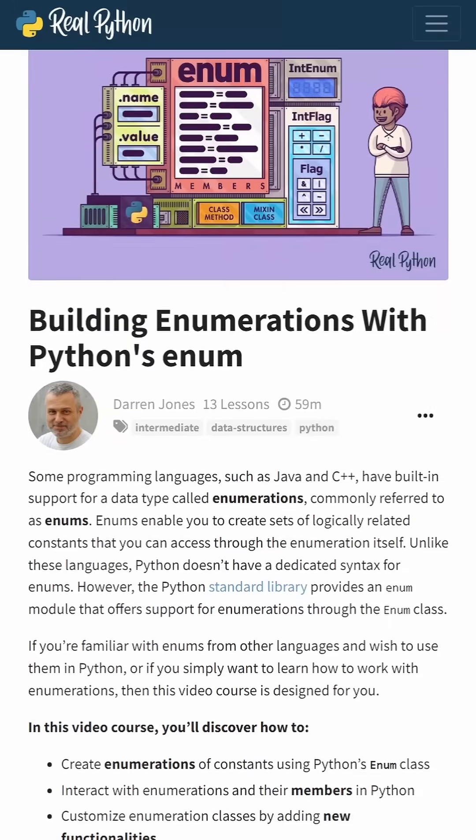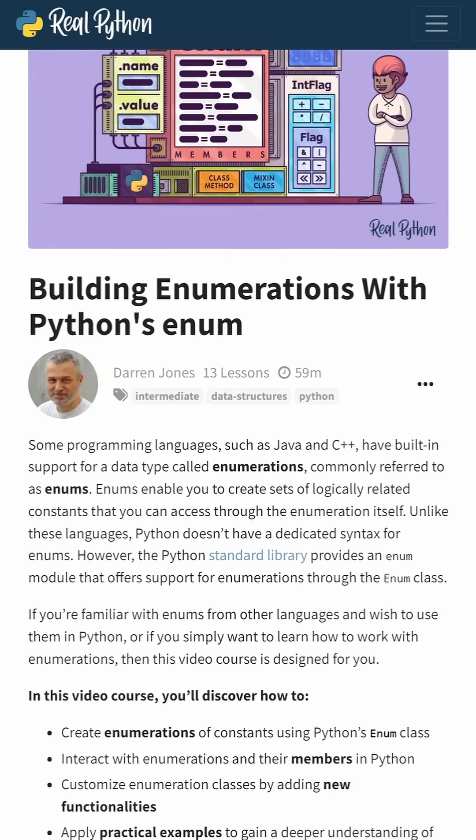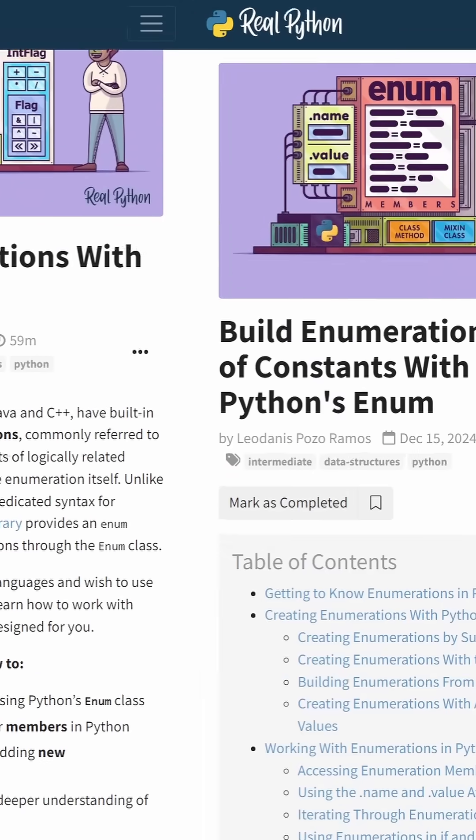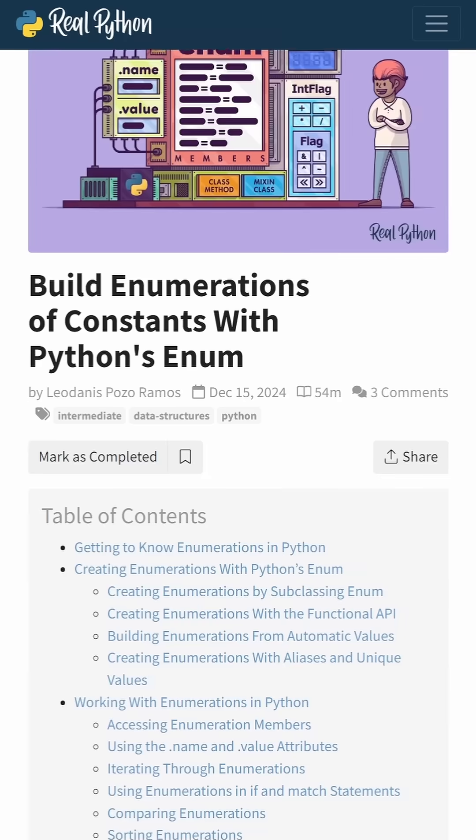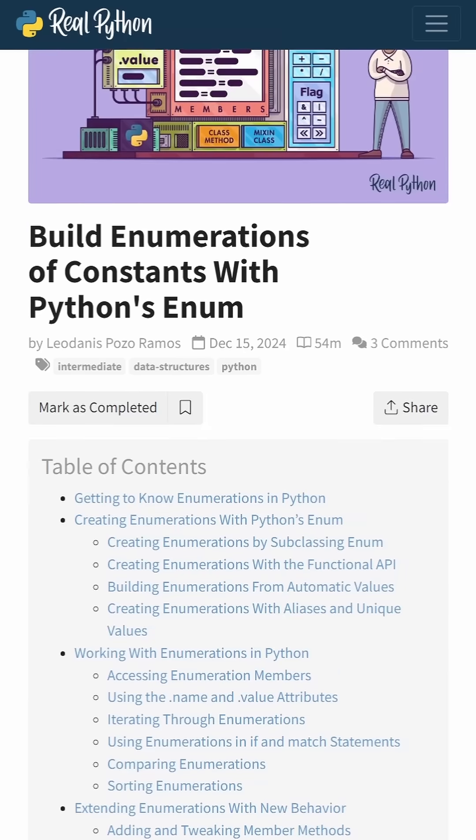The course is titled Building Enumerations with Python's Enum, and it's based on an article by core RealPython team member Leodanas Pozo Ramos.